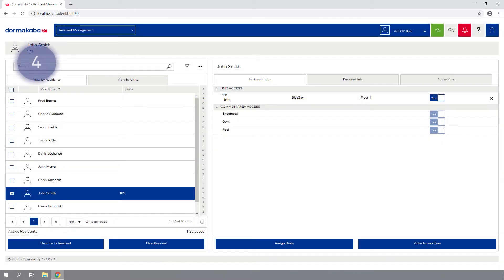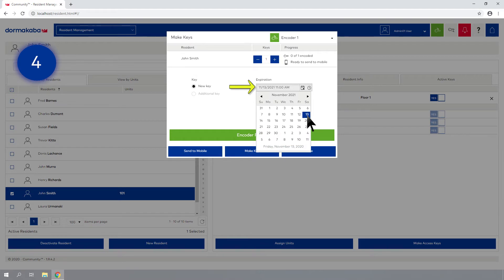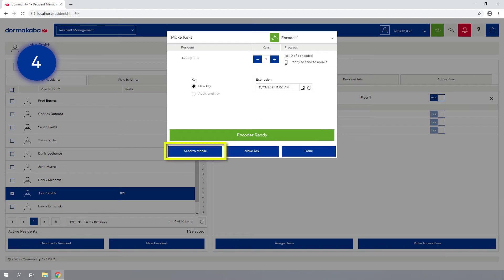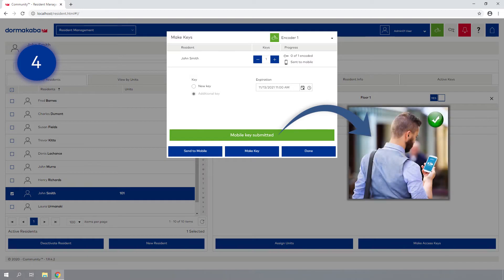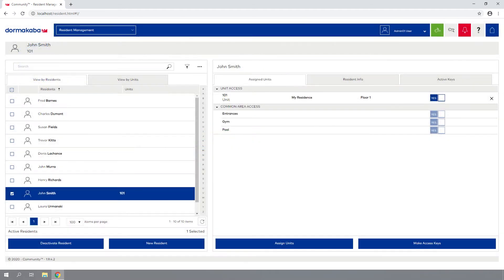Step 4: Click the Make Access Keys button, define the key expiration date, and then click Send to Mobile. The mobile key has been sent. Click Done to close the window. To view the status of the key delivery, click on the Active Keys tab in the Residence Profile.